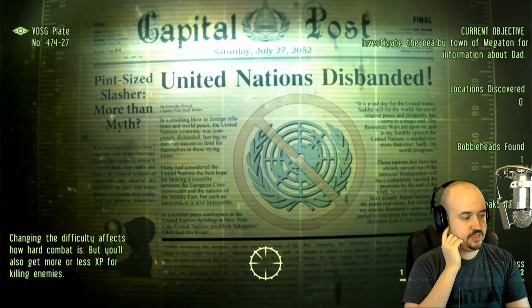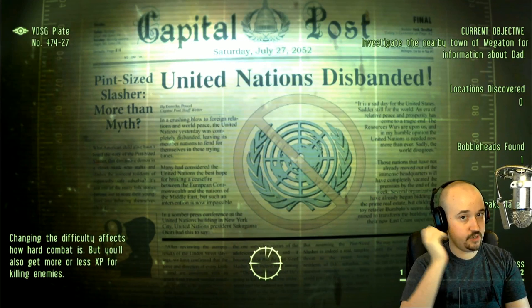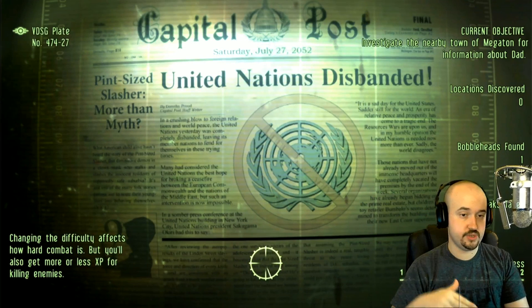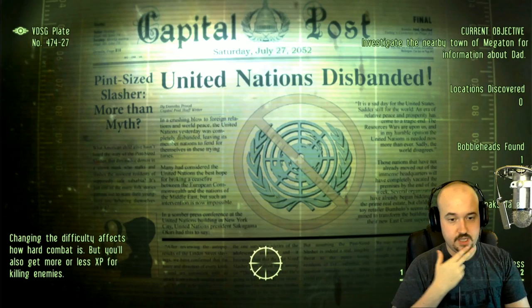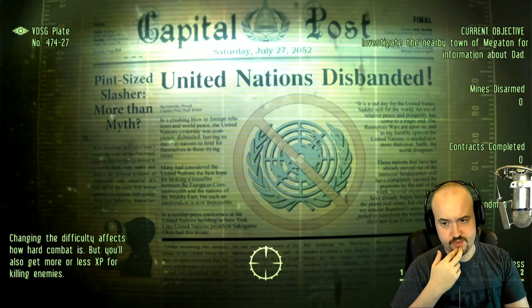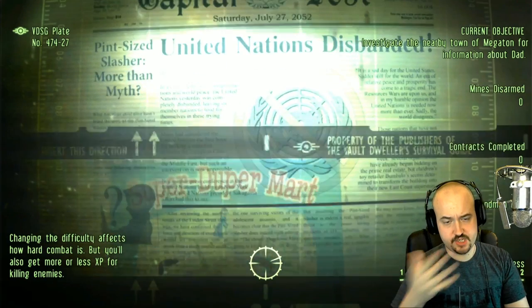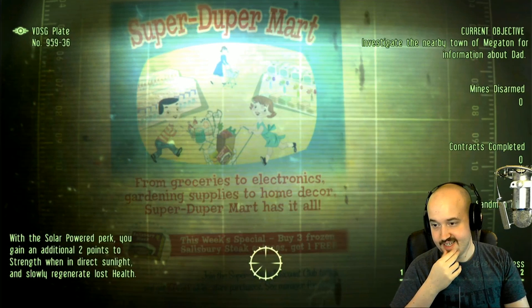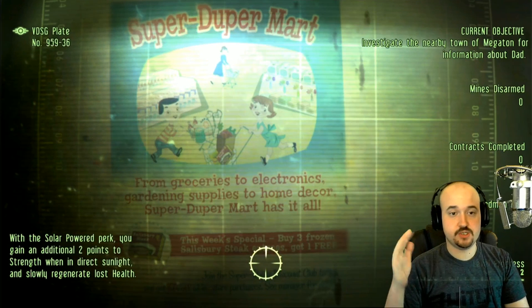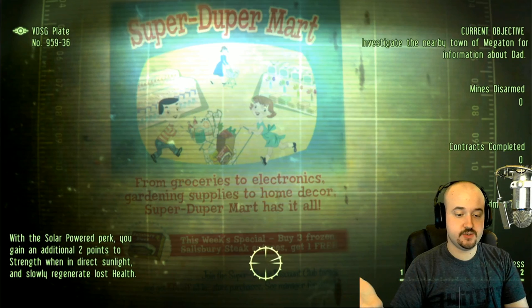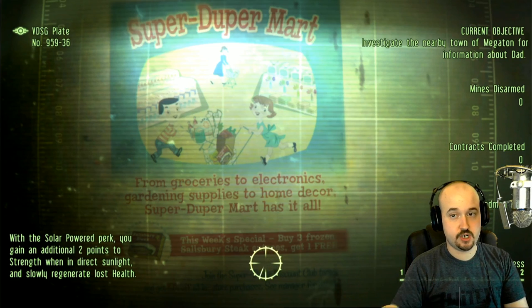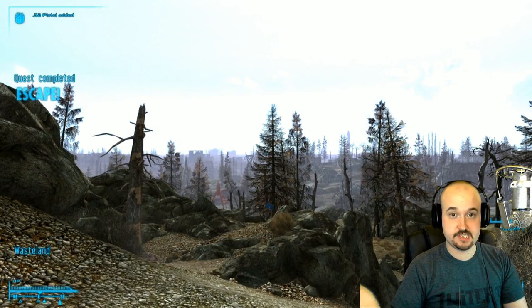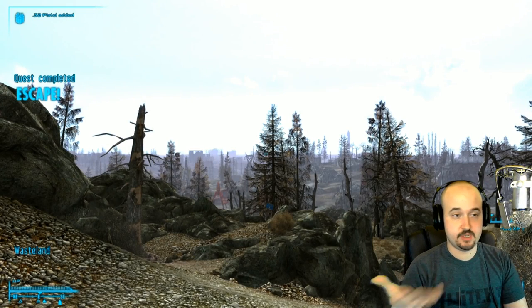When you reach outside Vault 101 that's when all your mods will start loading — they're scripted to load there. Stay here for a minute and wait. It's a good idea to test your mods before you start playing for real because if you discover a bug later it becomes a bigger problem to fix.